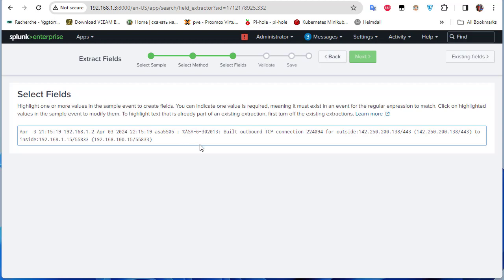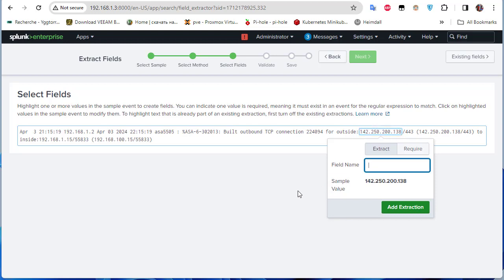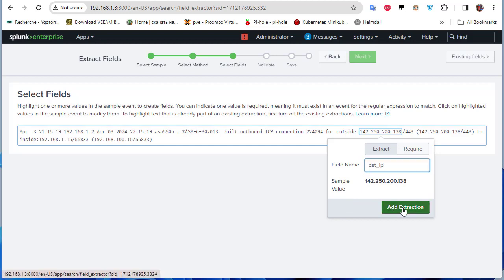Now I need to highlight values to create the extracted field. I want the destination IP address. Next to the 'outside' keyword there's a colon followed by the IP address — I'll highlight it and Splunk will select it. I'll name this field 'destination_ip_address' and add the extraction.